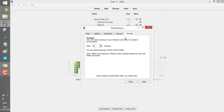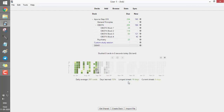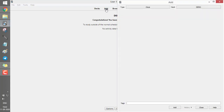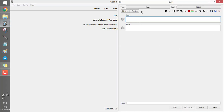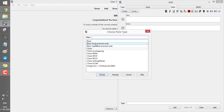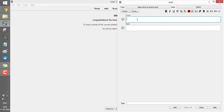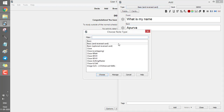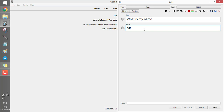Enable backups and keep it at 50 backups. Now you're ready to make your own cards. Click on the demo deck, then click Add Card. A window opens with several card types. You can choose the Basic card type, which shows a front and back — for example, front: 'What is my name?', back: 'My name is Apurva.' However, most of the time I use the Cloze type card.